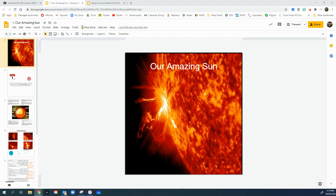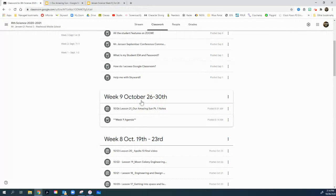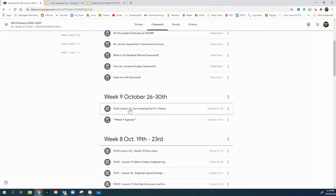Alright, let's go ahead and talk about this first session of Our Amazing Sun. These are just a few notes that you see here, and it's actually found right here in week 9, October 26th to the 30th. This is for Monday, 1026, and it's lesson 21. If you click on it, you'll see these notes found right there.